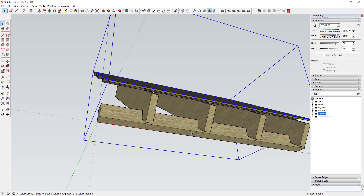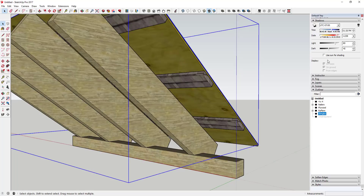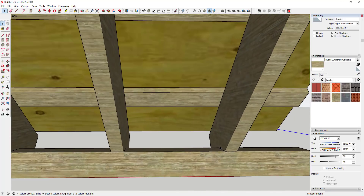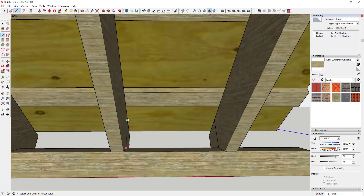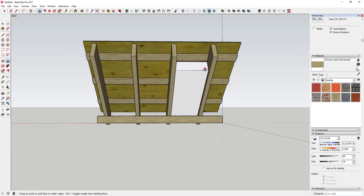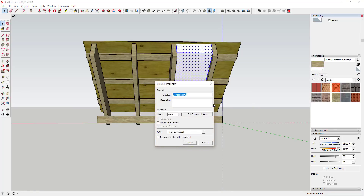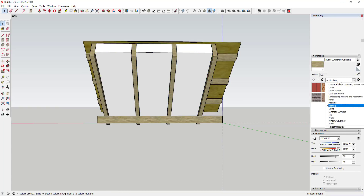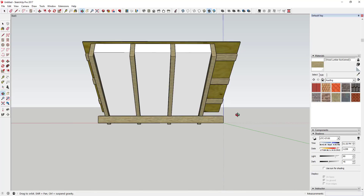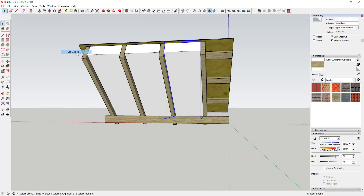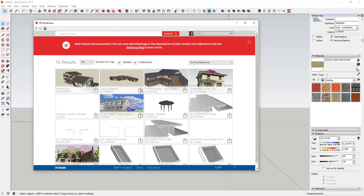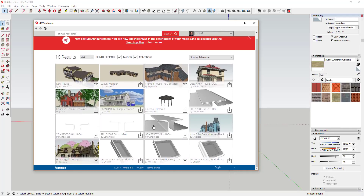One thing we're missing is insulation. I'll use the perpendicular inferencing like before to draw a face and push-pull it up. Then I'll triple-click, make it a component, call it 'insulation,' and make a couple of copies using the Move tool. There's no built-in insulation material in SketchUp right now, so I'm going to go to the 3D Warehouse and borrow a material from another model — searching for a shingle roof detail to find one with a batt insulation material.